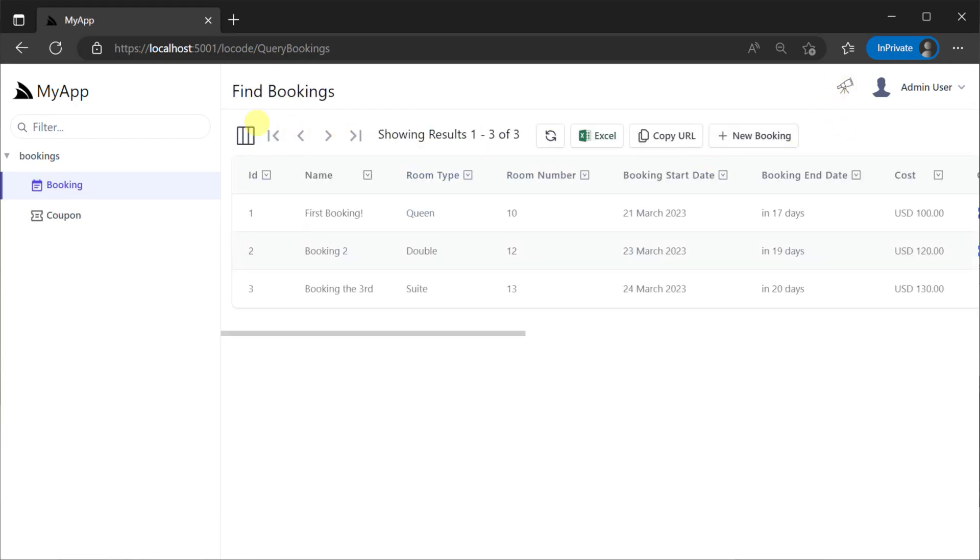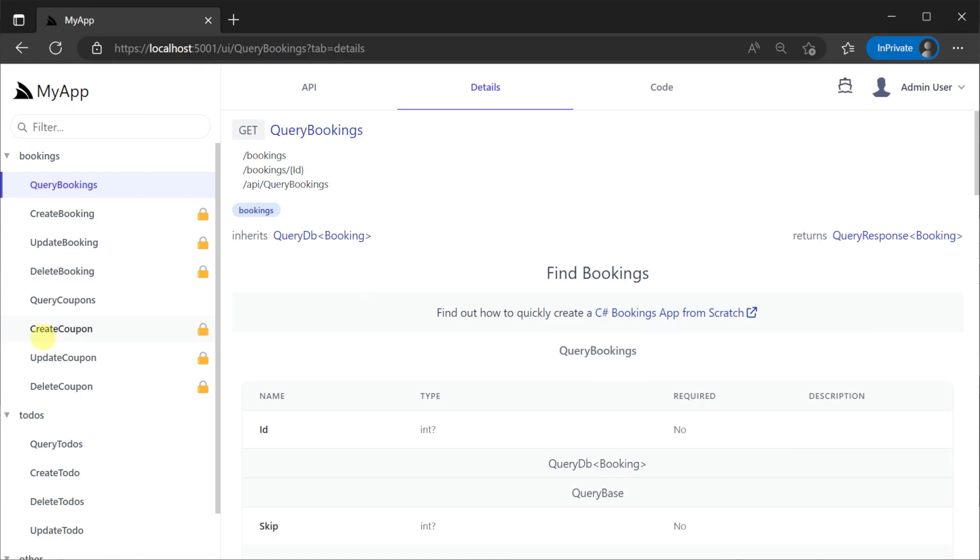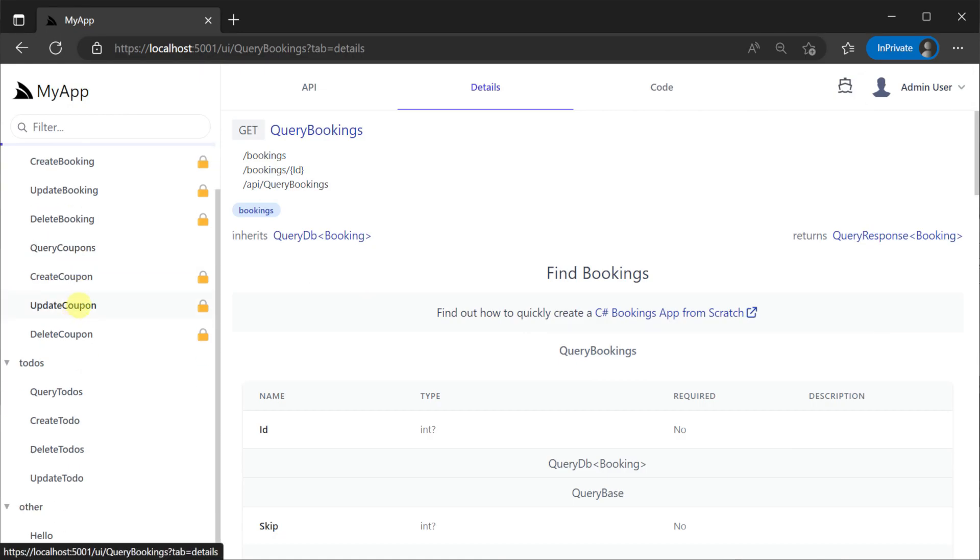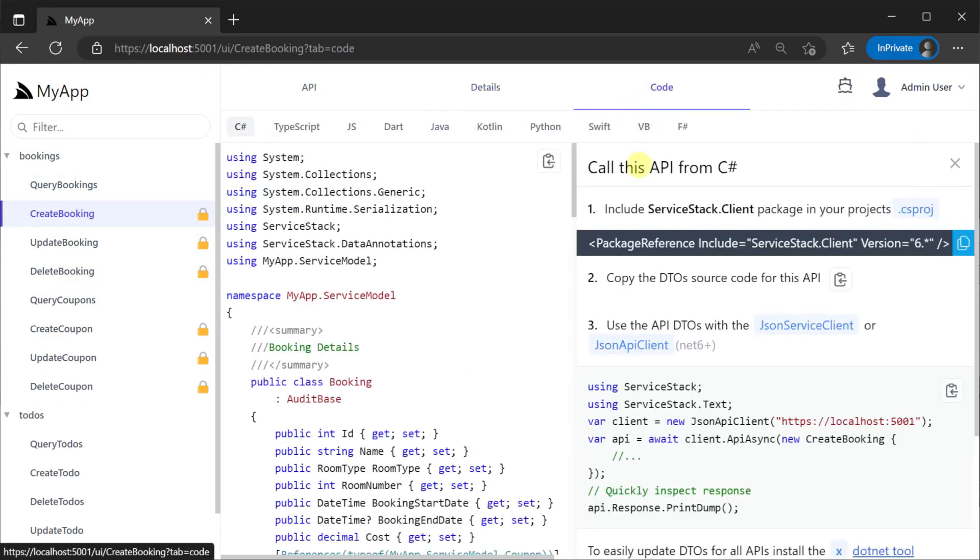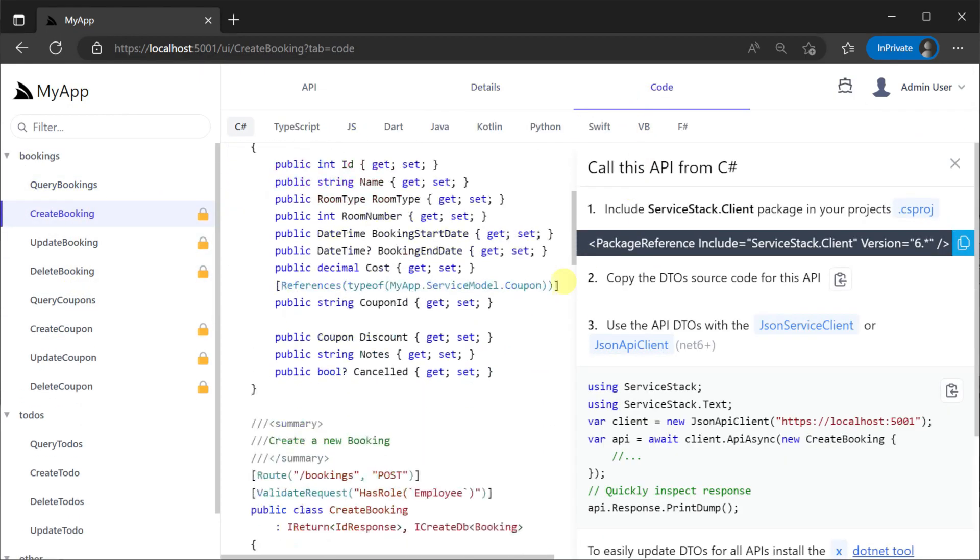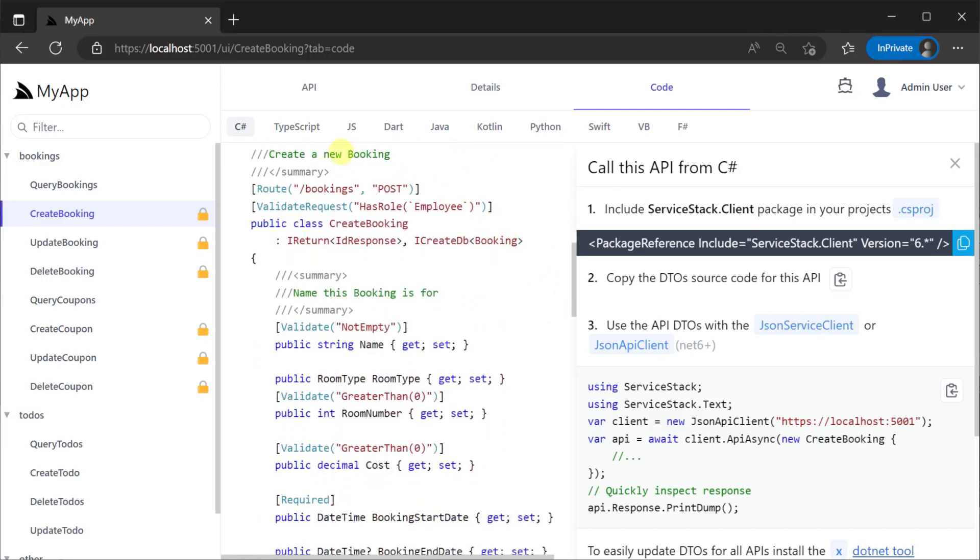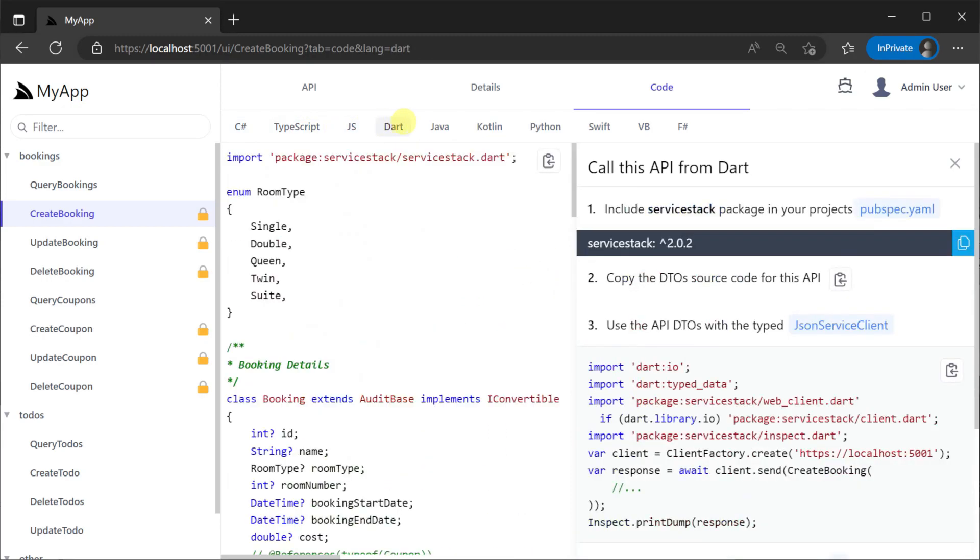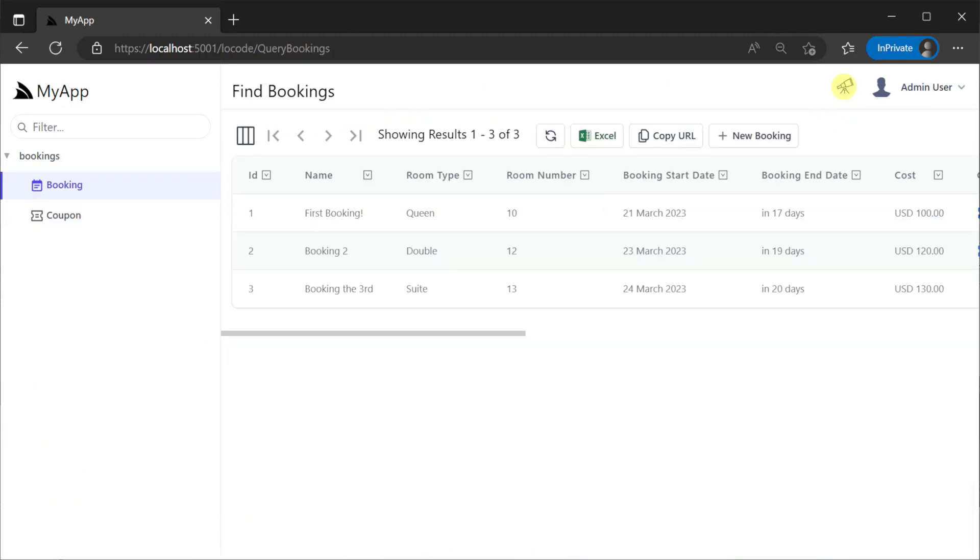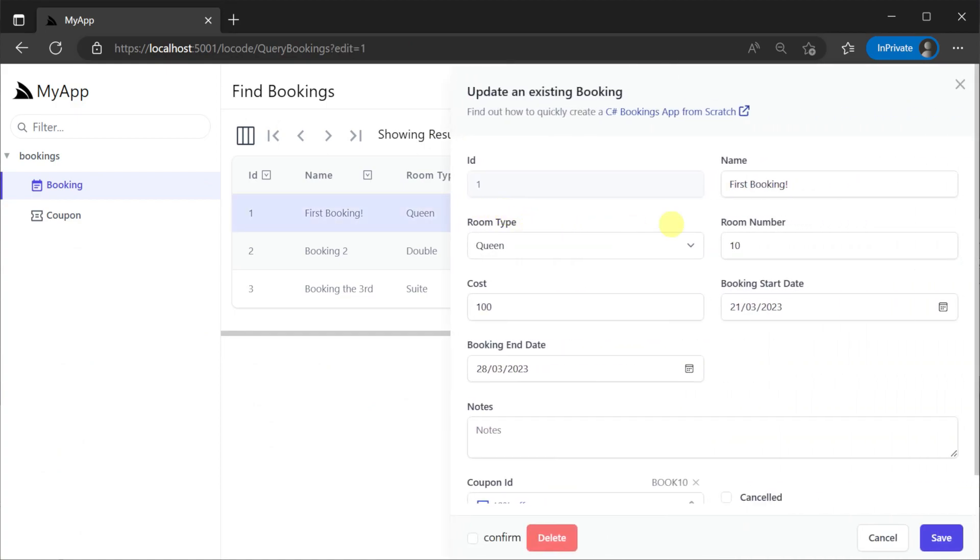API Explorer shows you all your services along with generated forms and guides on how to integrate with each specific service in 10 different languages, while LoCode provides a turnkey solution to manage your data using your auto-query services.